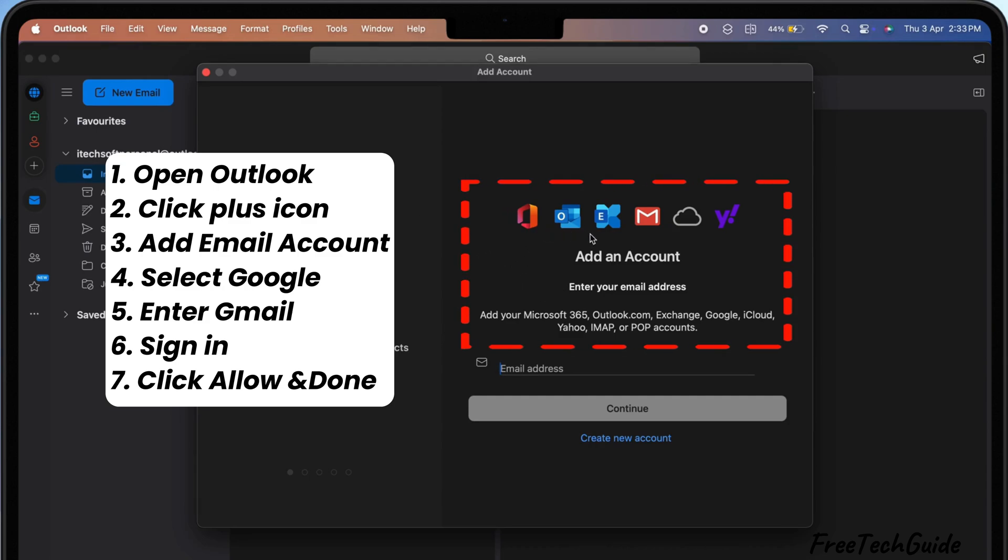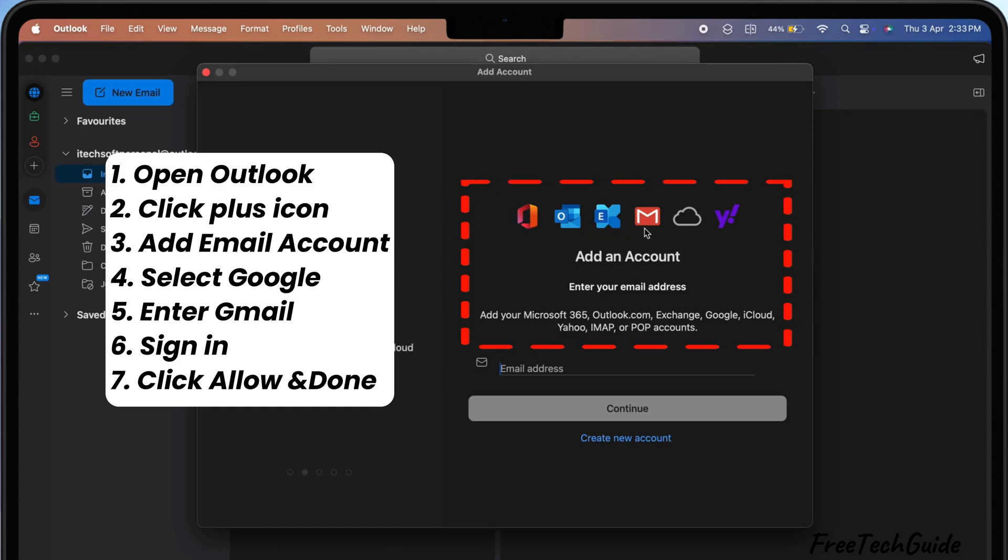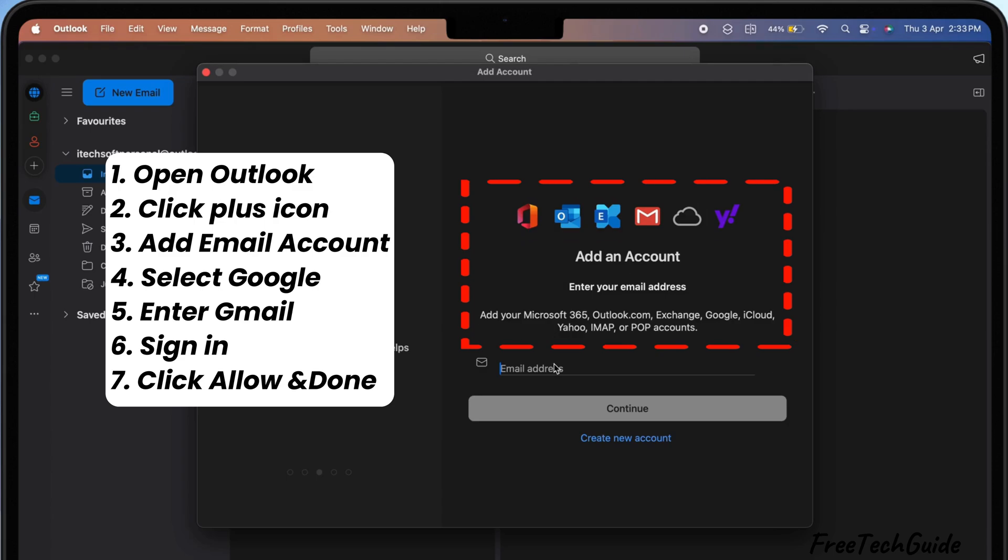such as Microsoft 365, Outlook.com, Exchange, Google, iCloud, Yahoo, IMAP, or POP.